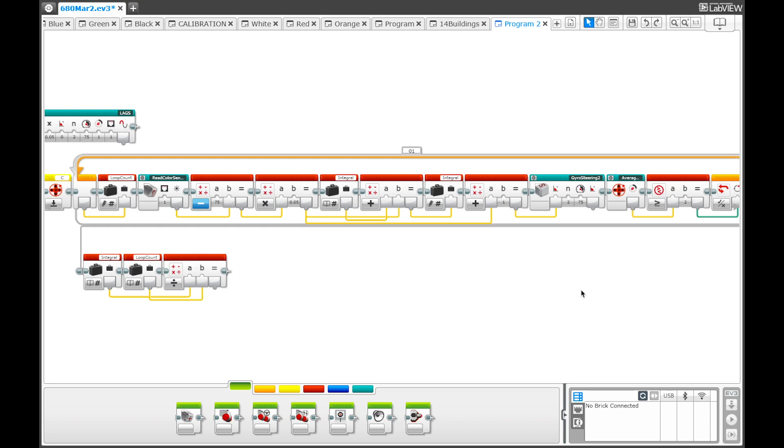So now for the actual programming behind it. As I said, the basic idea behind this program is that it takes a line follower and uses it to modify the target angle of a gyro steering program.